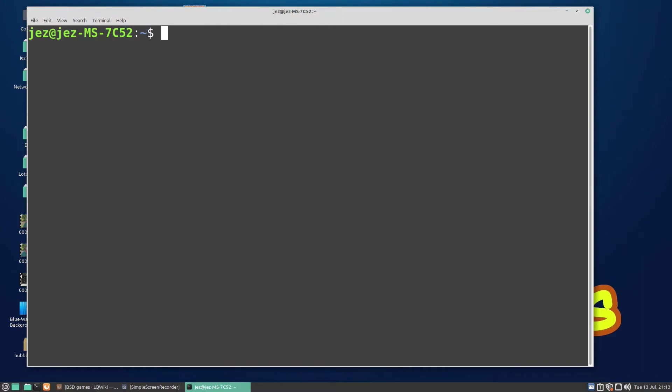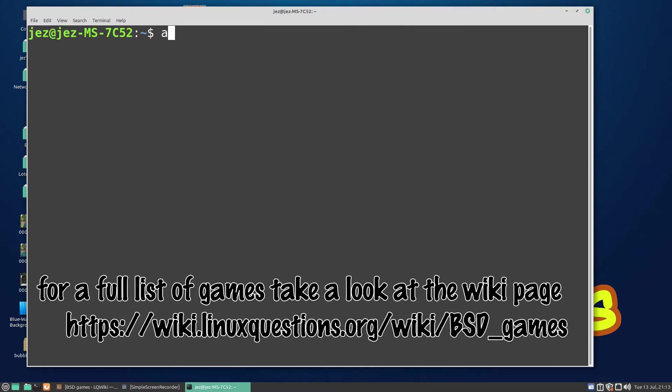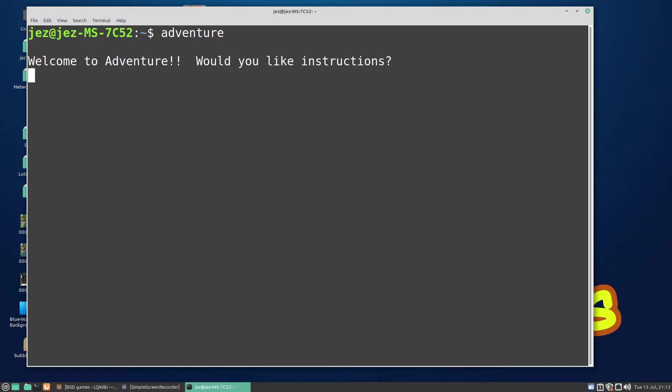Let's play some of the games. We do adventure. Welcome to adventure! Would you like instructions? Nope, because it's probably very simple.